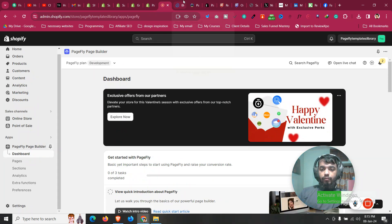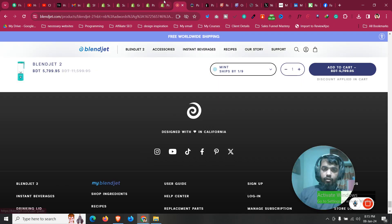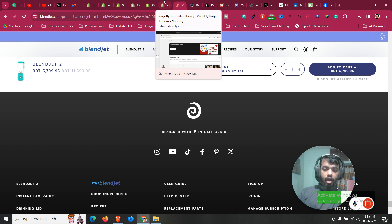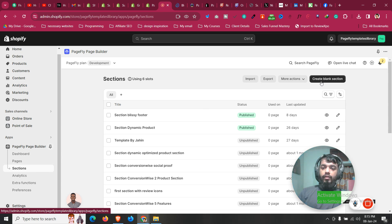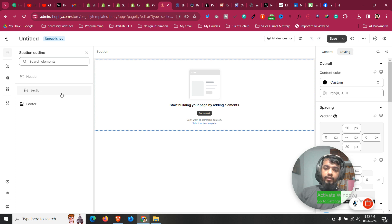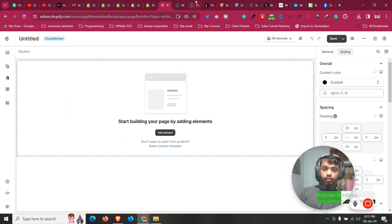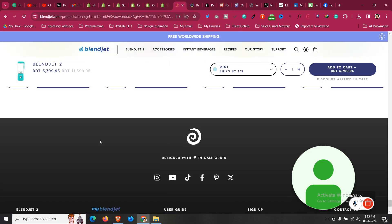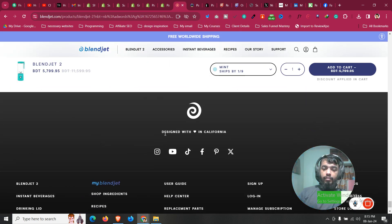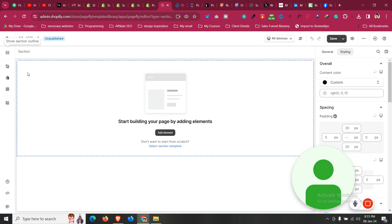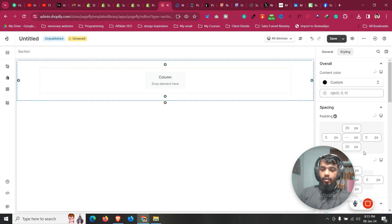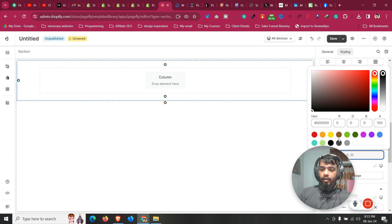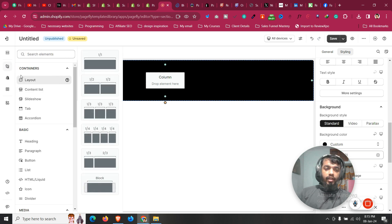Now we will design the custom footer just like blendjet — you can customize it however you like. Go to Sections, then click on Create Blank Section, which will open a blank section for us. The blendjet design has a background, some image, some text, and social media icons. First click on Add Element, then click on Layout and drag a layout in. Scroll down to the section settings and choose the background color as black.